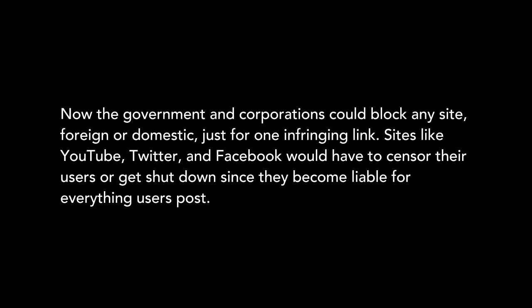Sites like YouTube, Twitter, and Facebook would have to censor their users or get shut down, since they become liable for everything users post. And ordinary users could go to jail for five years for posting any copyrighted work, even just singing a pop song.